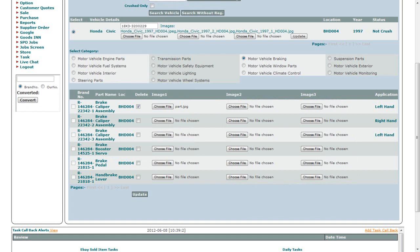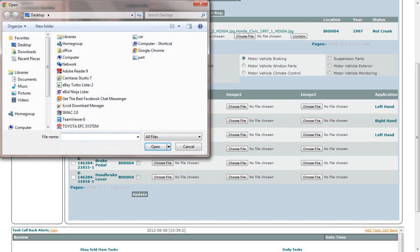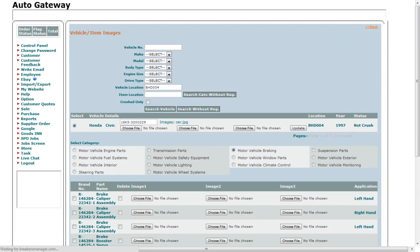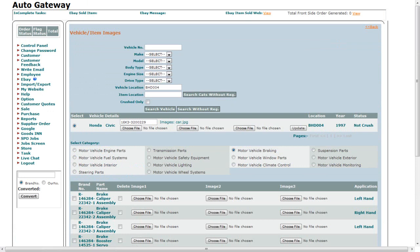If you don't want to delete the previous image of the part, leave the Delete checkbox unchecked and click on the Choose File button again. Select the part, click on the Open button, and then finally, to save all the information, click on the Update button. Now the images of the parts are updated.